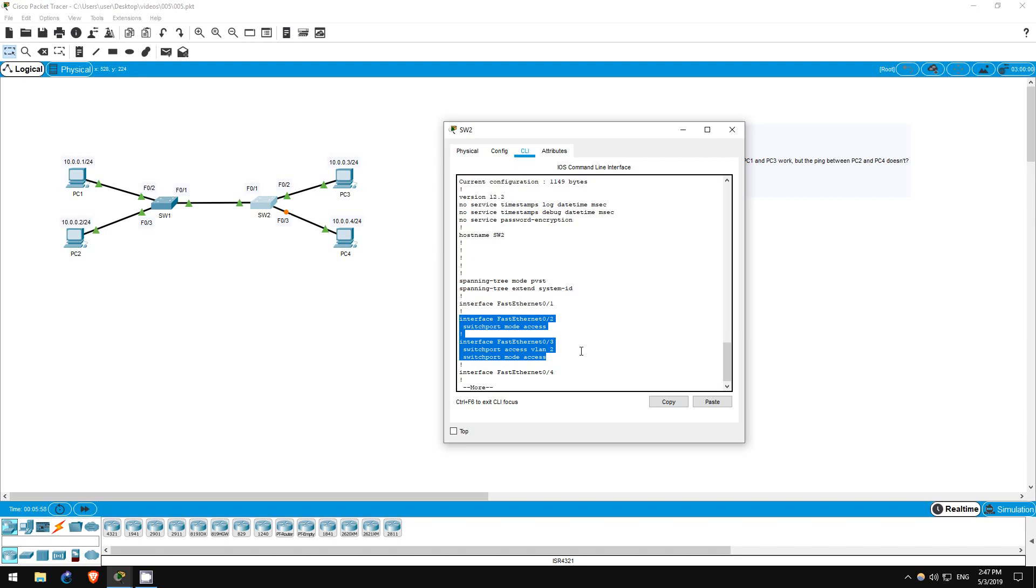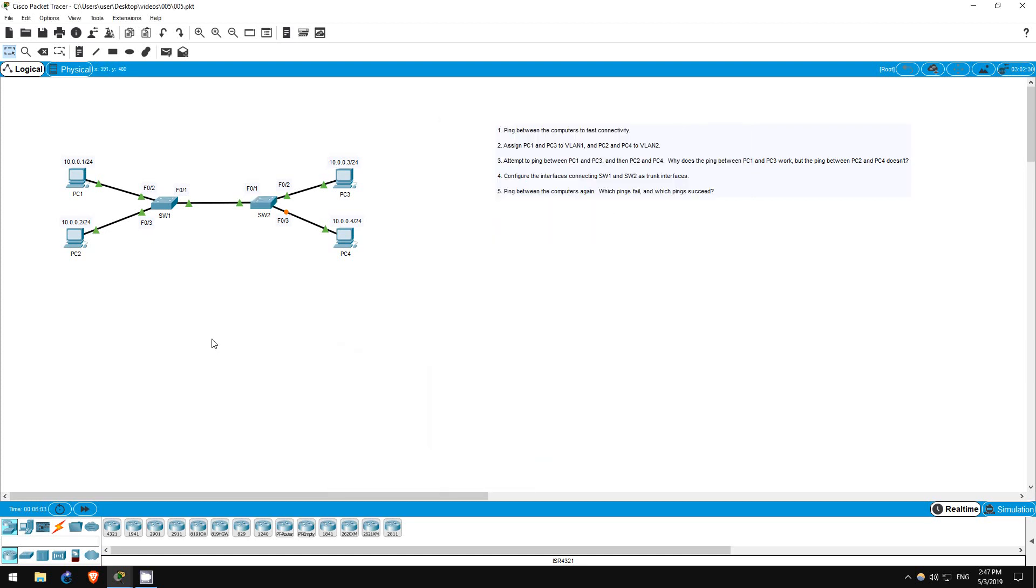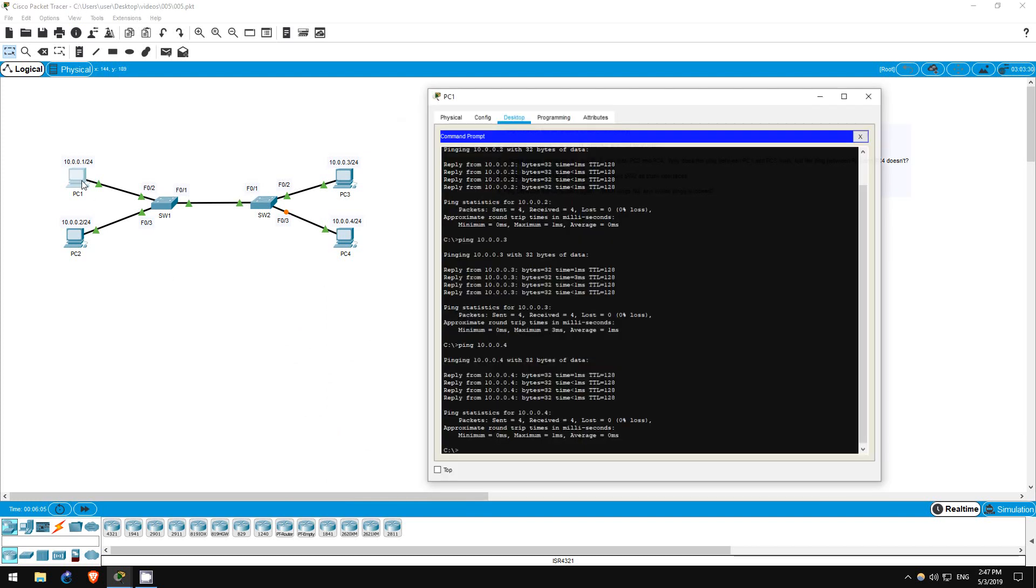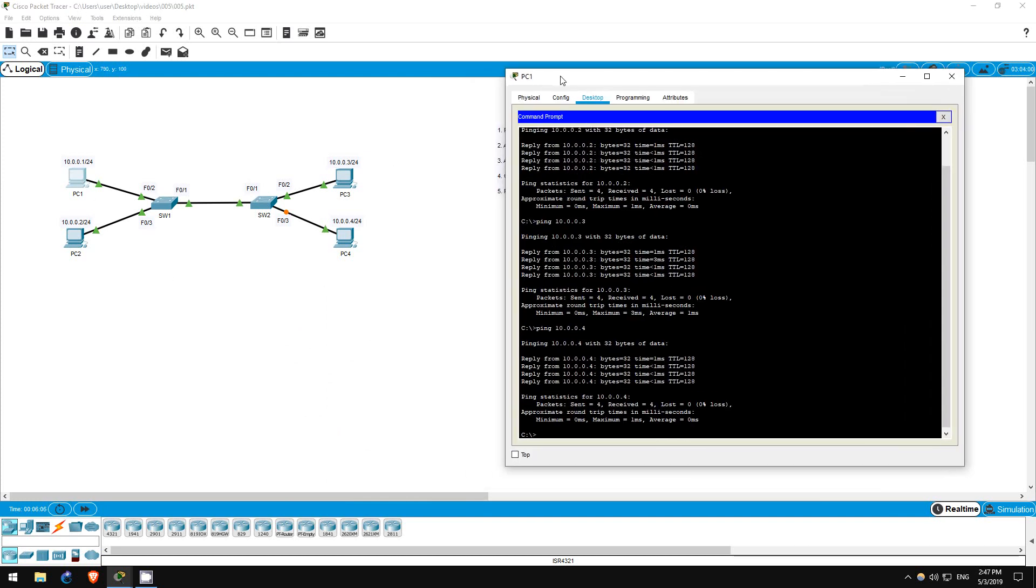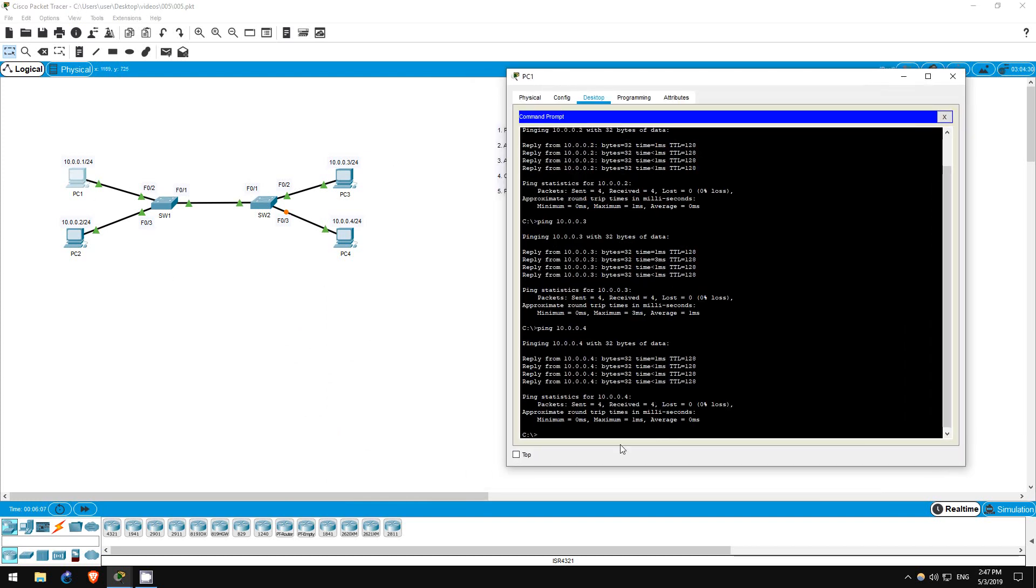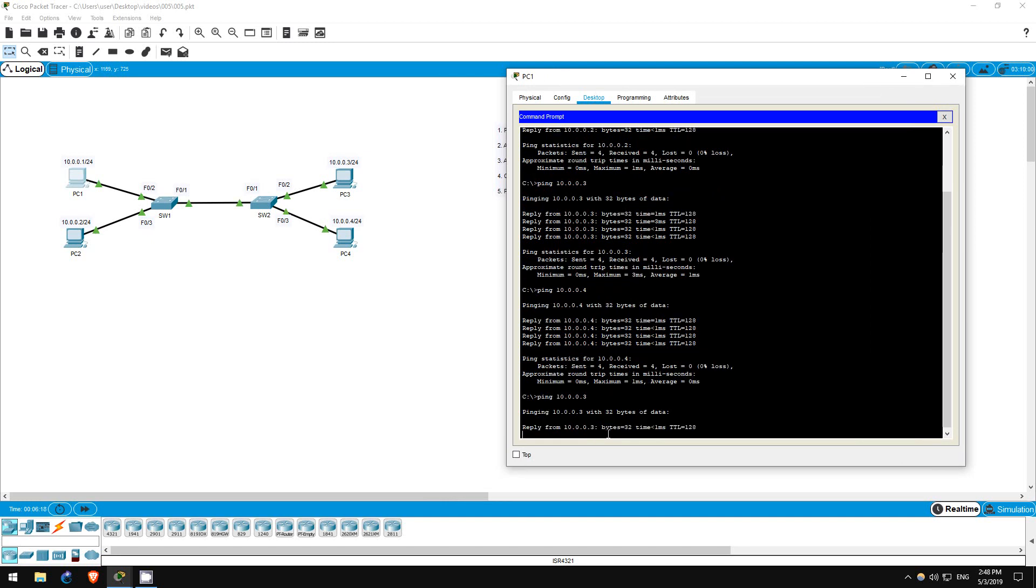Step 3 is to attempt to ping between PC1 and PC3, and PC2 and PC4. So we're going to attempt to ping between computers in the same VLAN. Let's hop on PC1 first. Ping 10.0.0.3. The pings are successful.